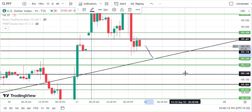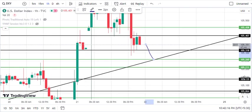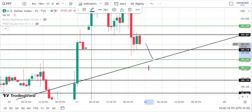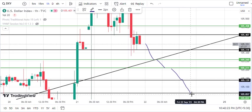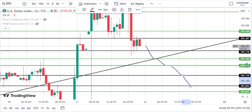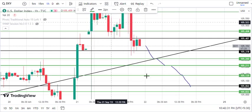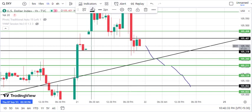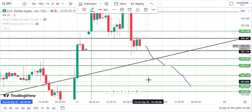Our first downside target will be 105.260. If we break through multiple levels, we will get to see 105.211, 105.139, and 105.064. These are our downside targets. If you are watching our previous videos, you will know how to get a trade on these levels.